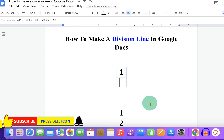Now type the number in the denominator on your keyboard.